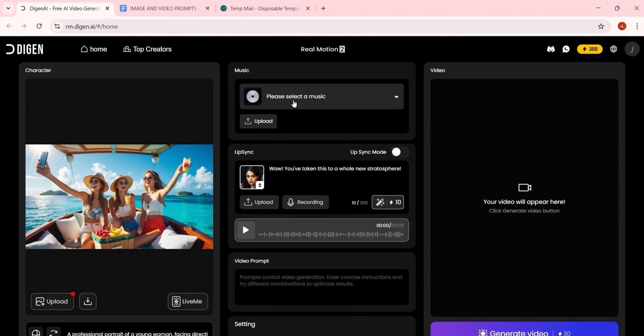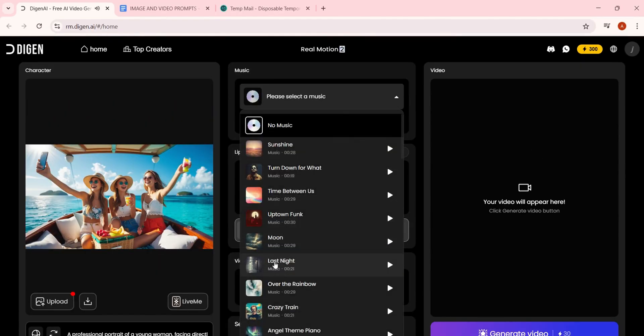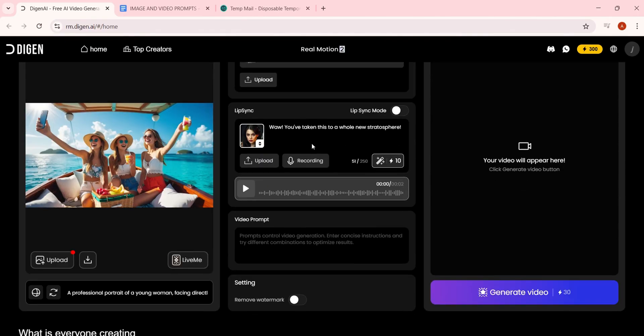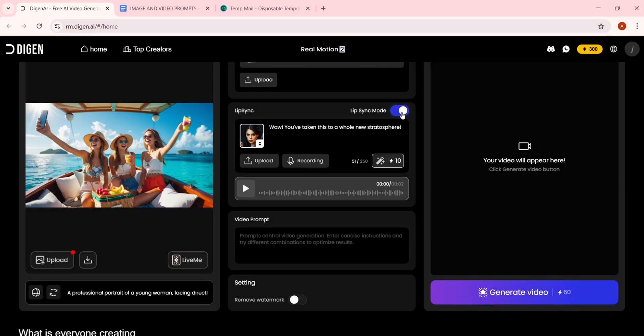Now, let's add some background music. You can either select from the built-in options, upload your own music file, or even record your own voice. And here's another cool feature: you can even lip-sync your videos, making your images talk.